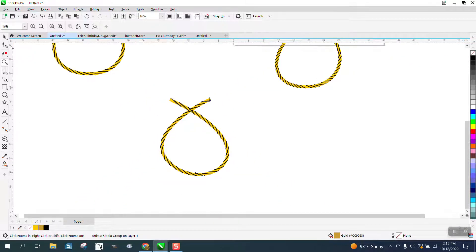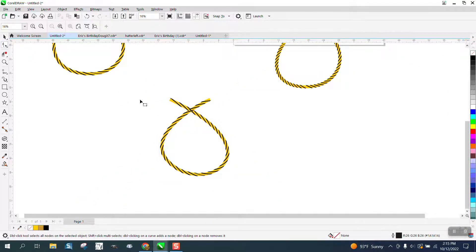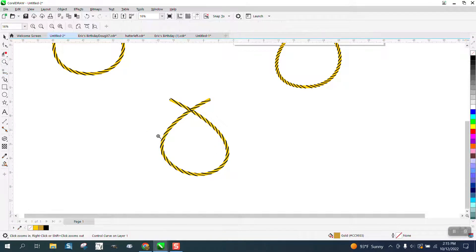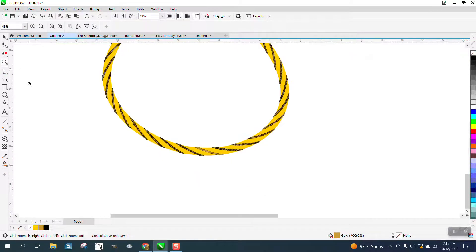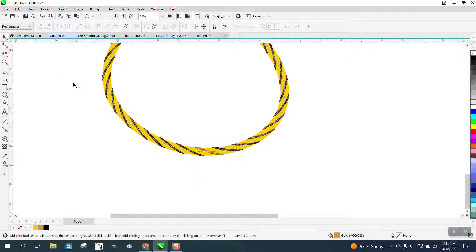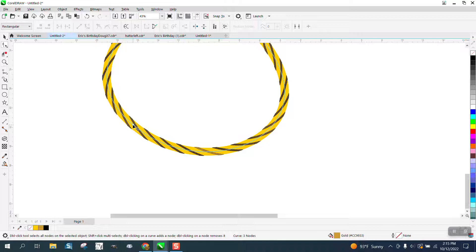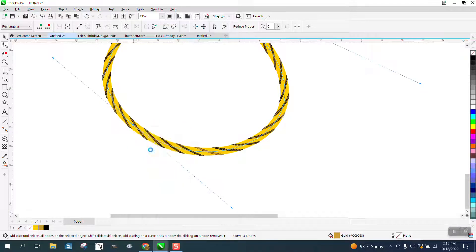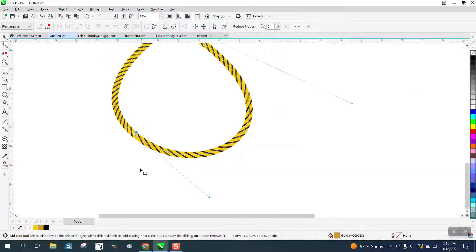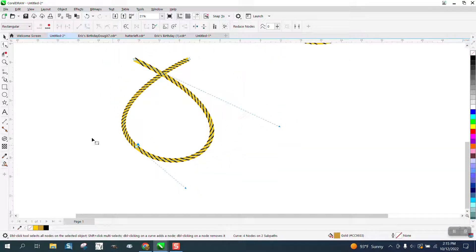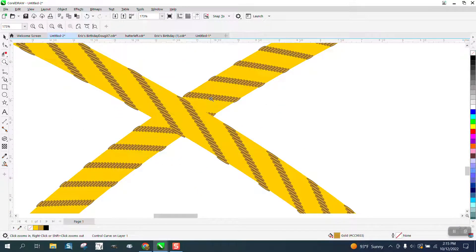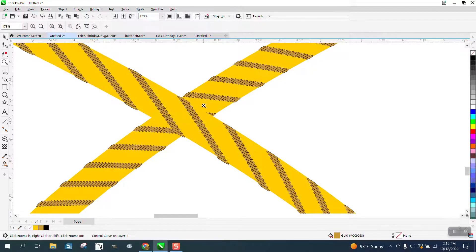So how to fix that is I clicked on it with the shape tool. This really doesn't make any sense, and there's only one node. I'm clicking on it, right click, and I'm going to break it apart. I don't know why, but it worked.